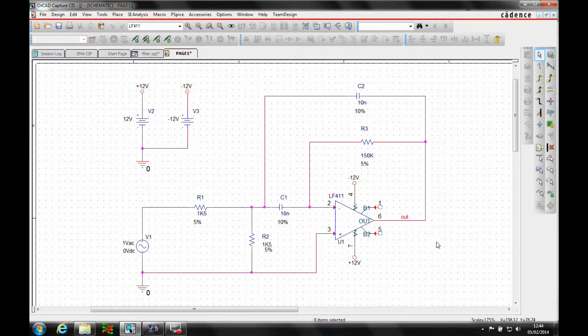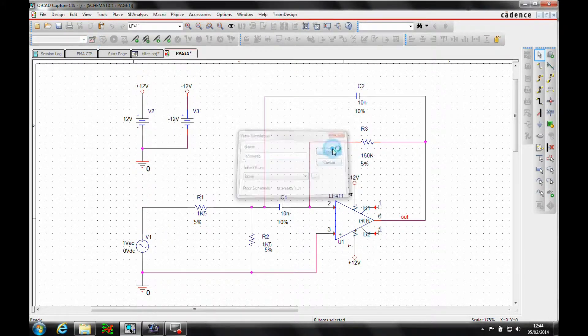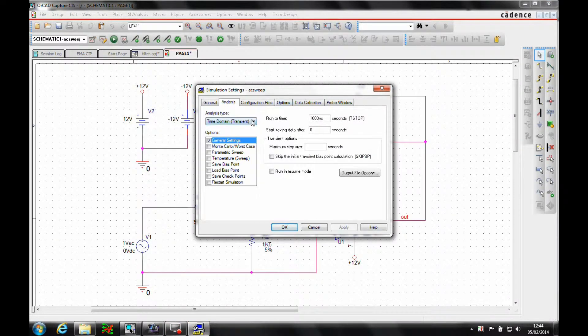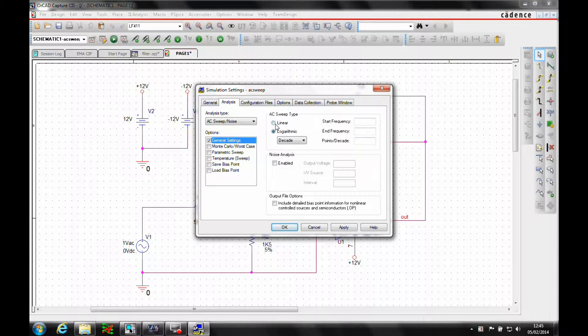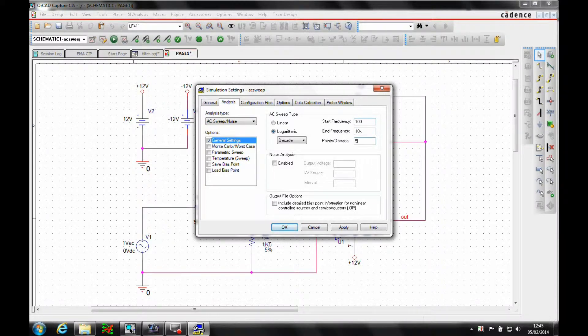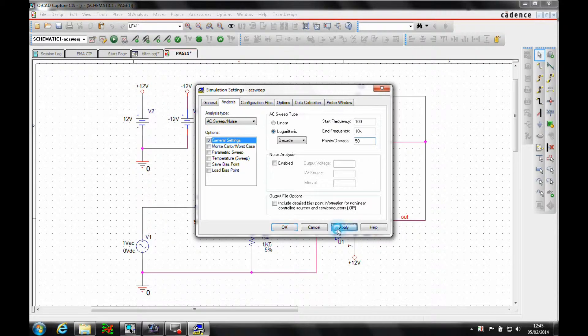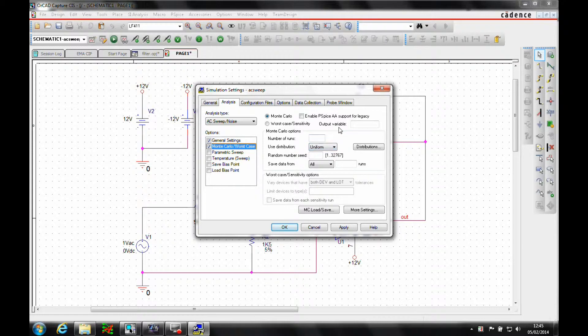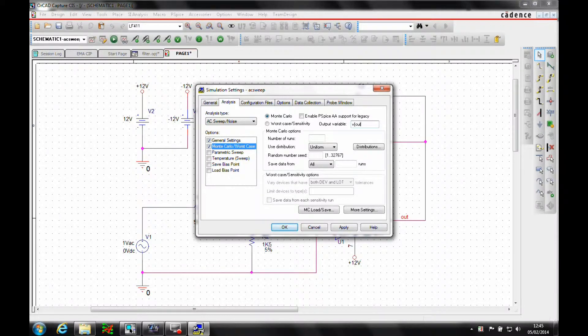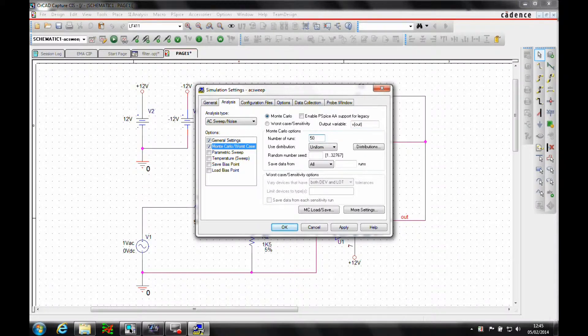Once we've got all the tolerances displayed, let's set up an AC sweep. We'll do a new simulation profile, call it AC sweep. Then we want to set up an AC sweep that's going to start with 100, that's 10k, 50. We then want to do the Monte Carlo worst case analysis. The Monte Carlo is going to be based on the output variable of V out, so it's V brackets out. We want 50 runs. The rest of the defaults will be fine.